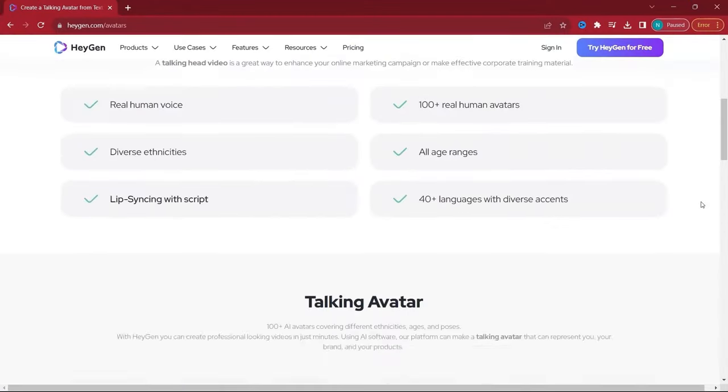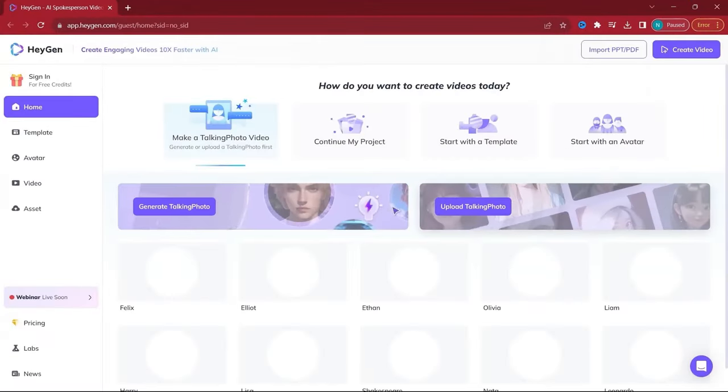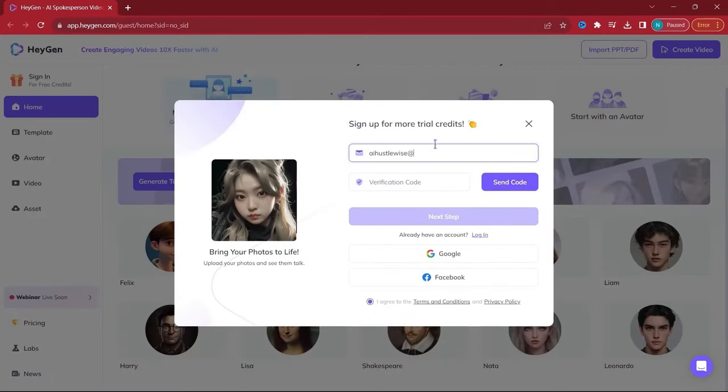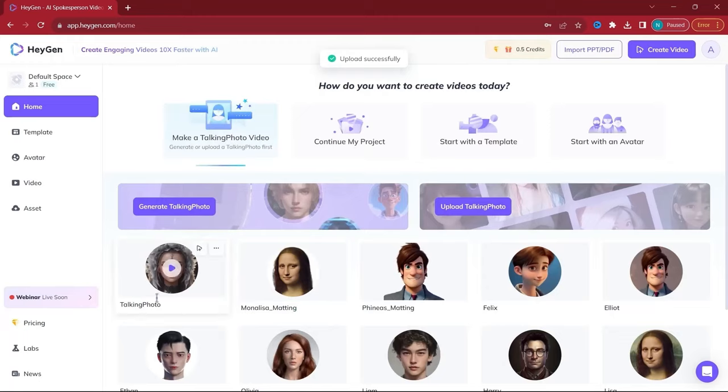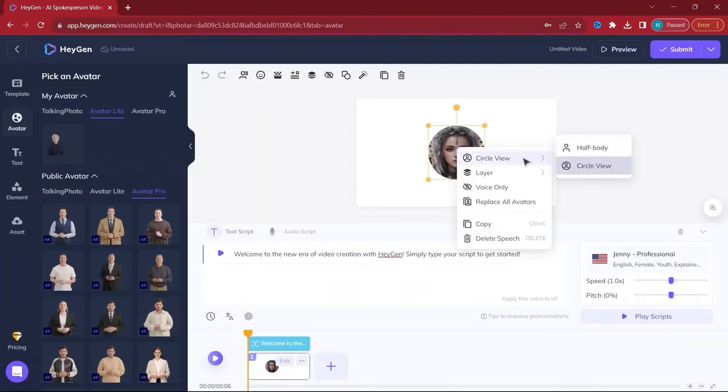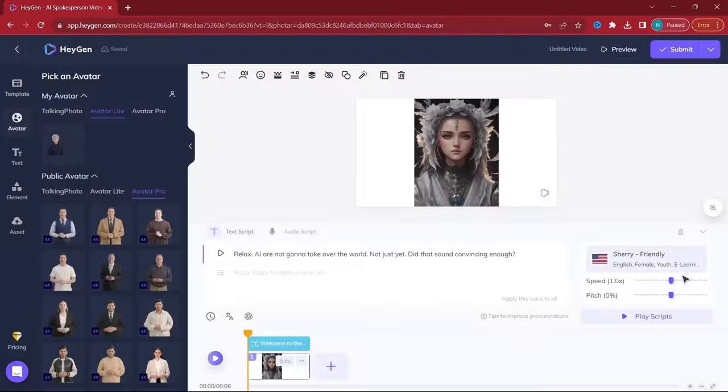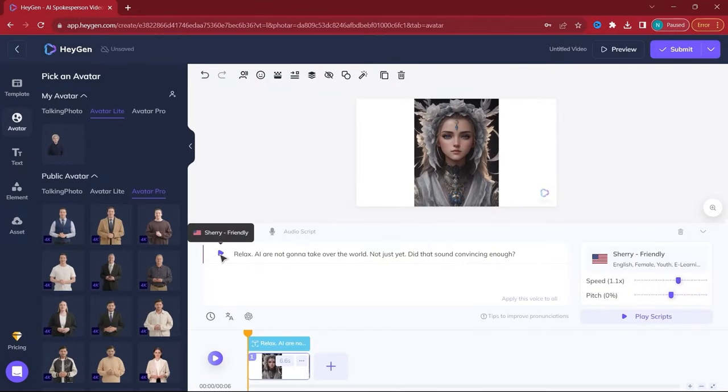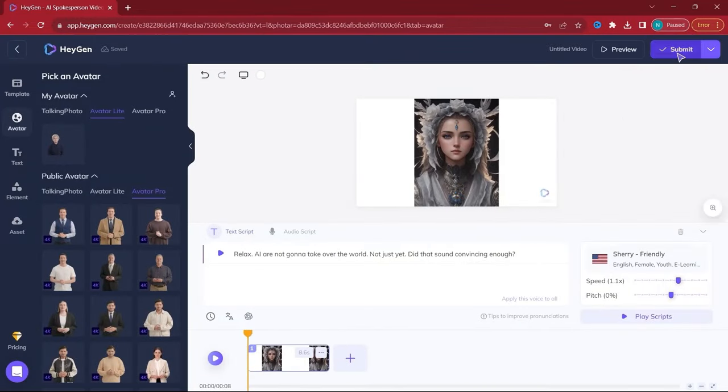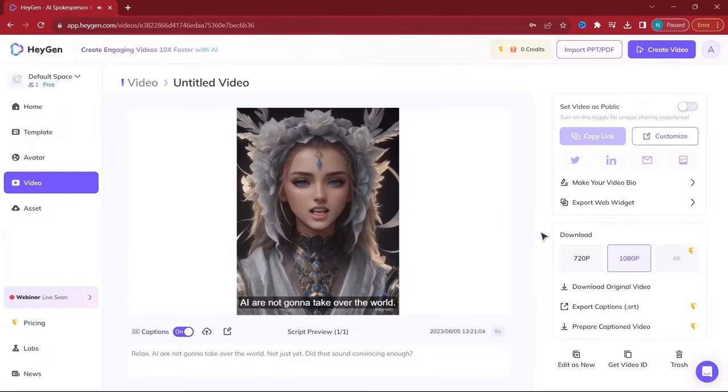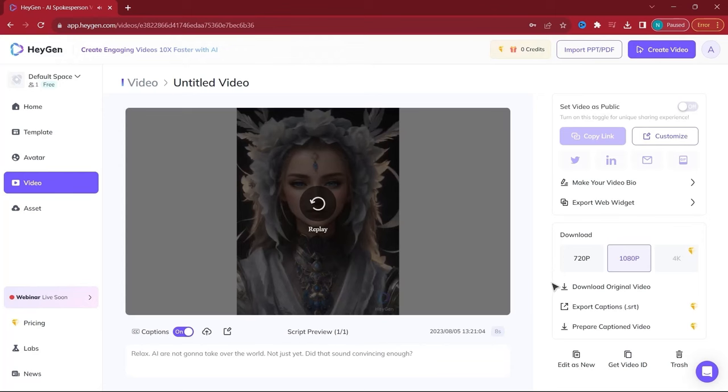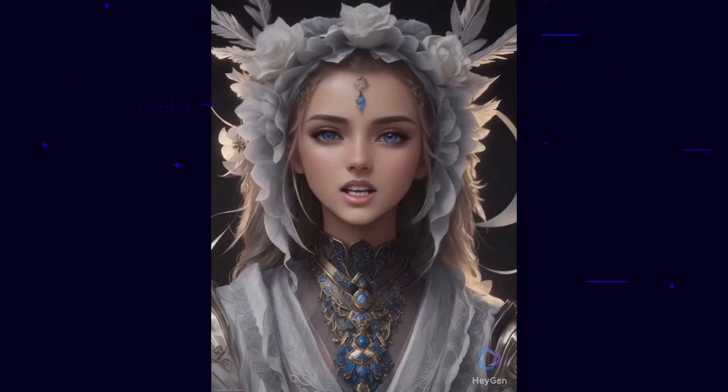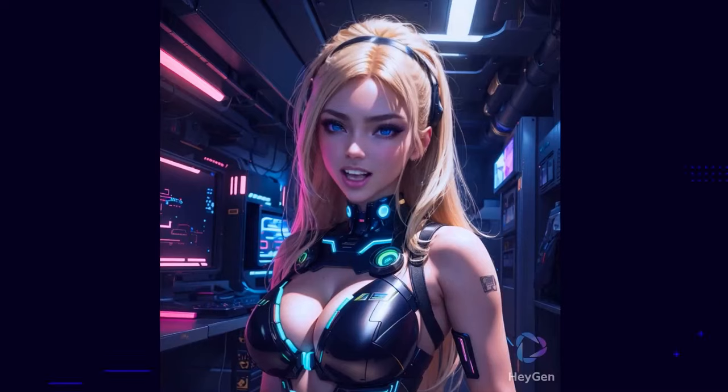Moving on to HeyGen, this platform specializes in creating talking AI avatars. It's an exciting way to bring characters to life, especially with the free minute offered to new users. The process involves uploading a portrait, typing in a script, and choosing a voice from their library. You can even adjust the speed and pitch for more natural results. Customization options like changing the background add to its versatility, and you can earn more credits through referrals.